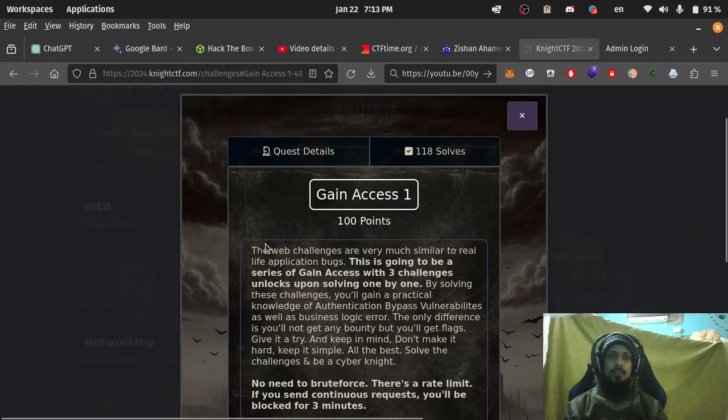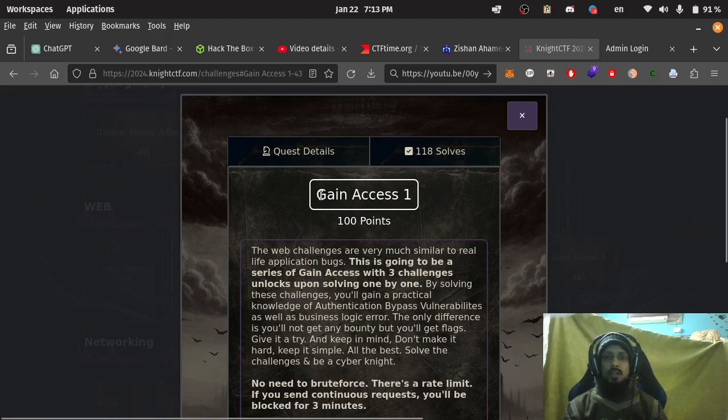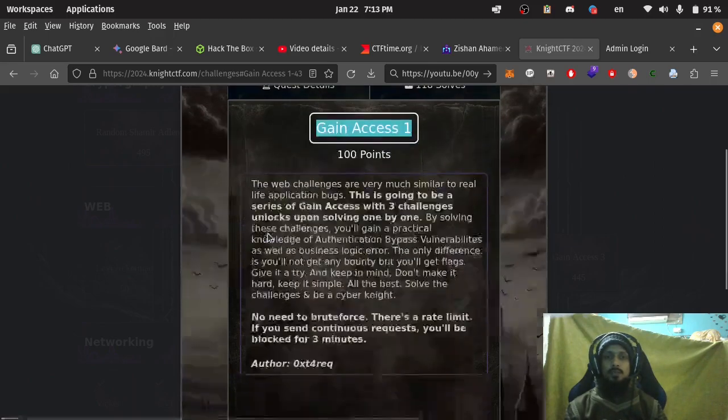This video is about Knight CTF web challenge walkthrough. Challenge name: Gain Access 1, Description: